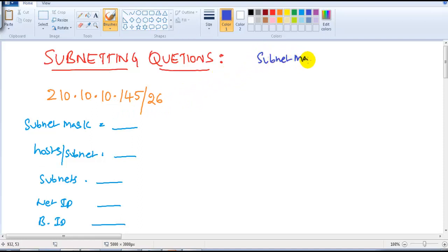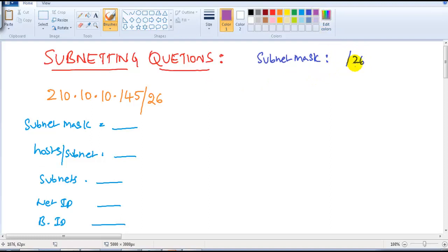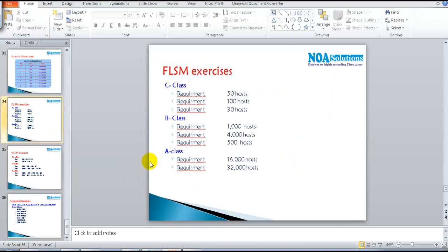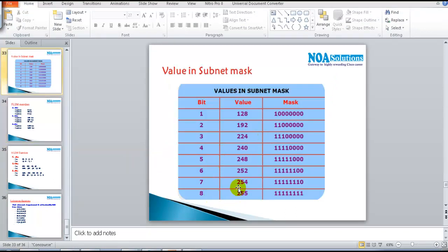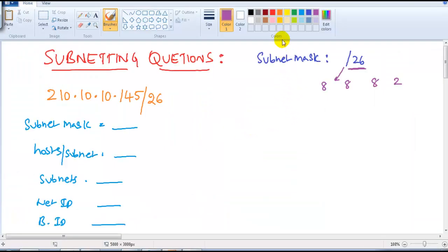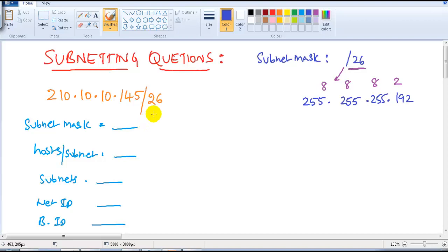First, let's find the subnet mask. The clue for all your answers is the slash value — here it's /26. We write 8 bits + 8 bits + 8 bits = 24, plus 2 more = 26. Adding 8 bits gives 255, and adding 2 bits gives 192. So the subnet mask is 255.255.255.192.